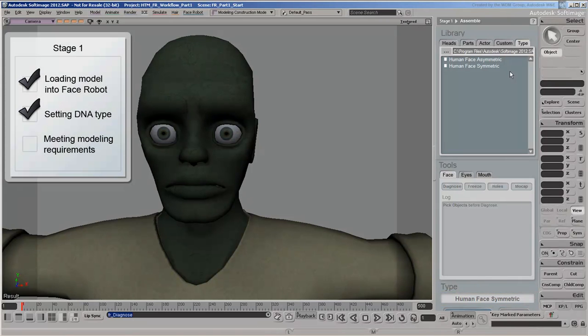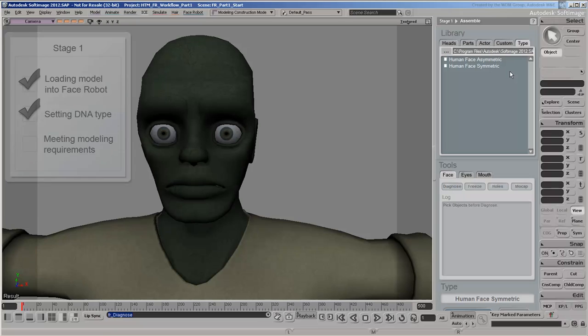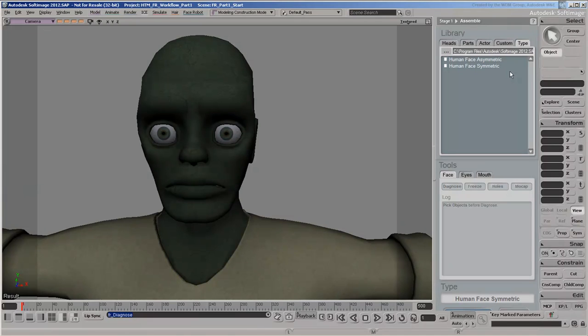Now the last thing we need to do before moving on to the next stage is to go through the 10 FaceRobot modeling requirements. Basically, this is a list of what to do and what not to do to ensure a successful solving process.